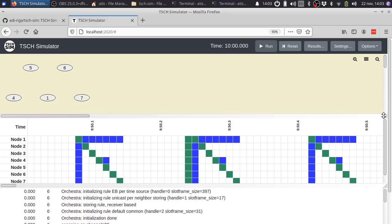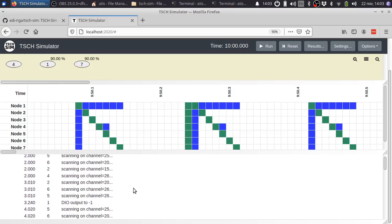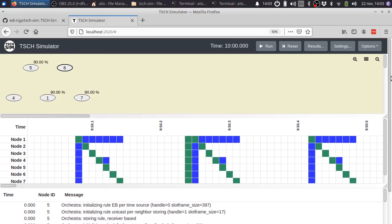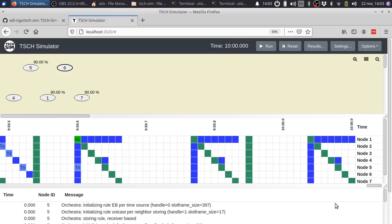Then you have the network view, which shows nodes, links, and transmissions. At the very bottom, there is the log view, which shows the logging output. Finally, in the middle, the most interesting one of them all, is the schedule view, which shows cells and other things.